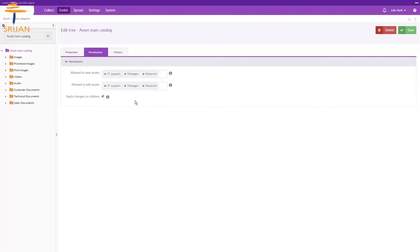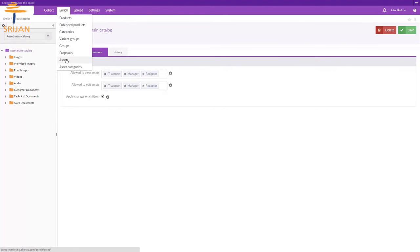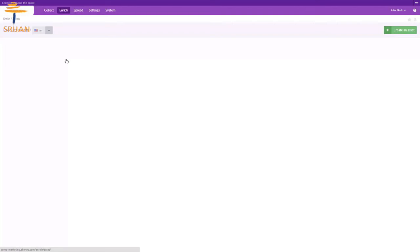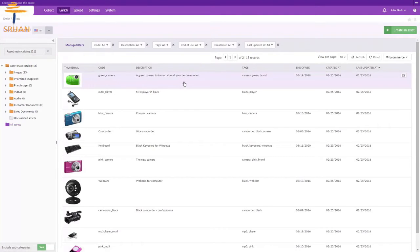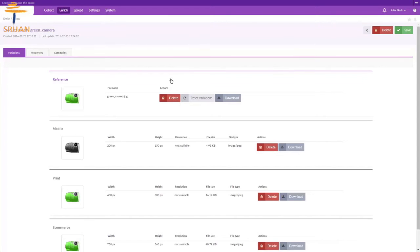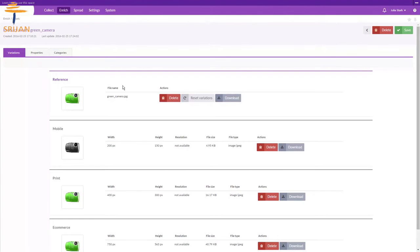Now let's see how an asset is organized. Let's go to Enrich, Assets and select one asset. The first tab contains the visual aspect of the asset. You have an asset of reference that can be defined depending on the channels or the locale if you want to.